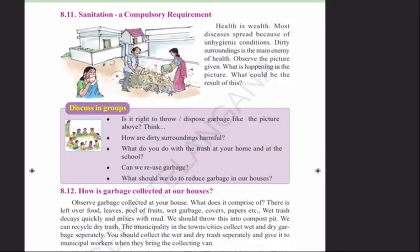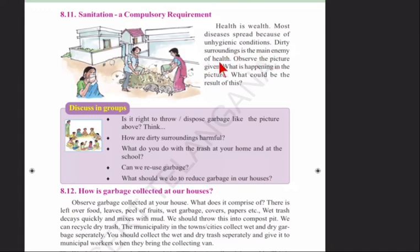See page 103 — Sanitation: A Compulsory Requirement. Health is wealth. Most diseases spread because of unhygienic conditions. Dirty surroundings are the main enemy of health. Observe the picture — a woman is throwing garbage out of the house.